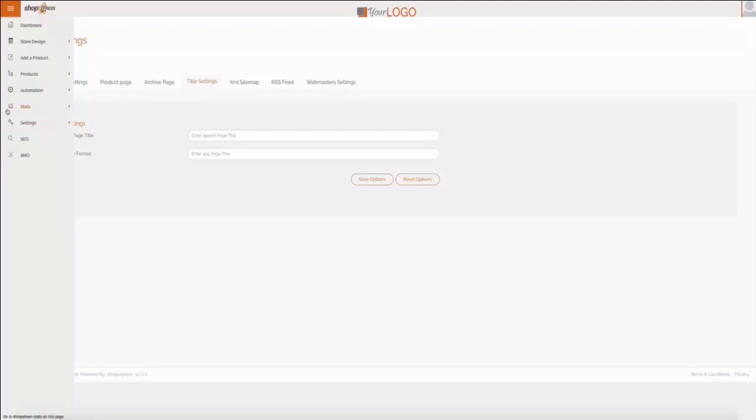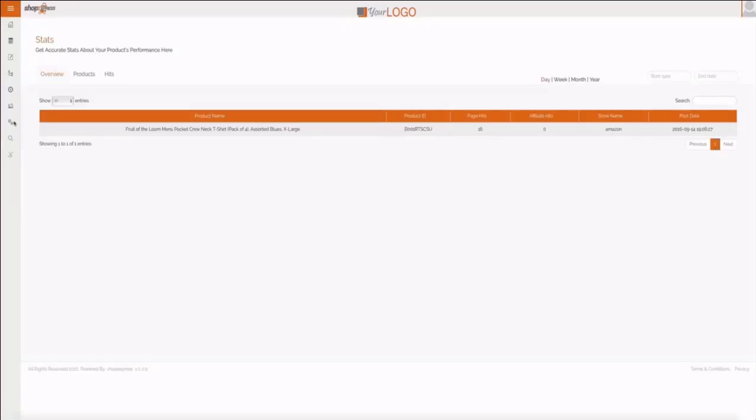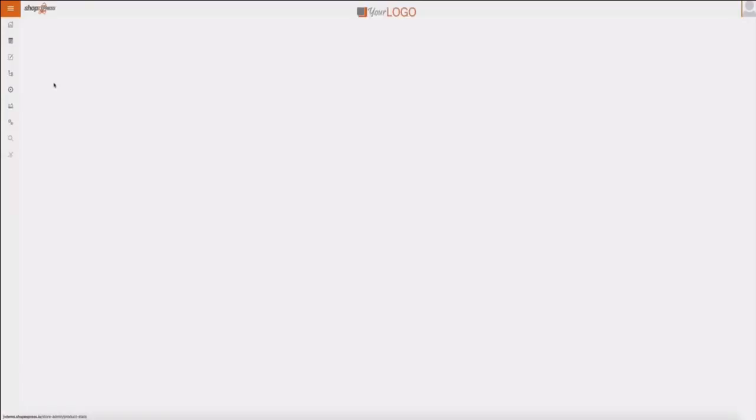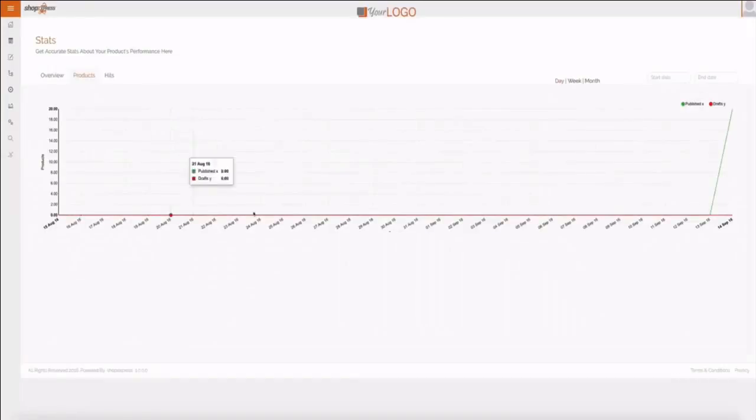You can also check the stats, have an overview. You can see the site already got 16 hits even though it's brand new, and I can also see a graphic that shows that right.